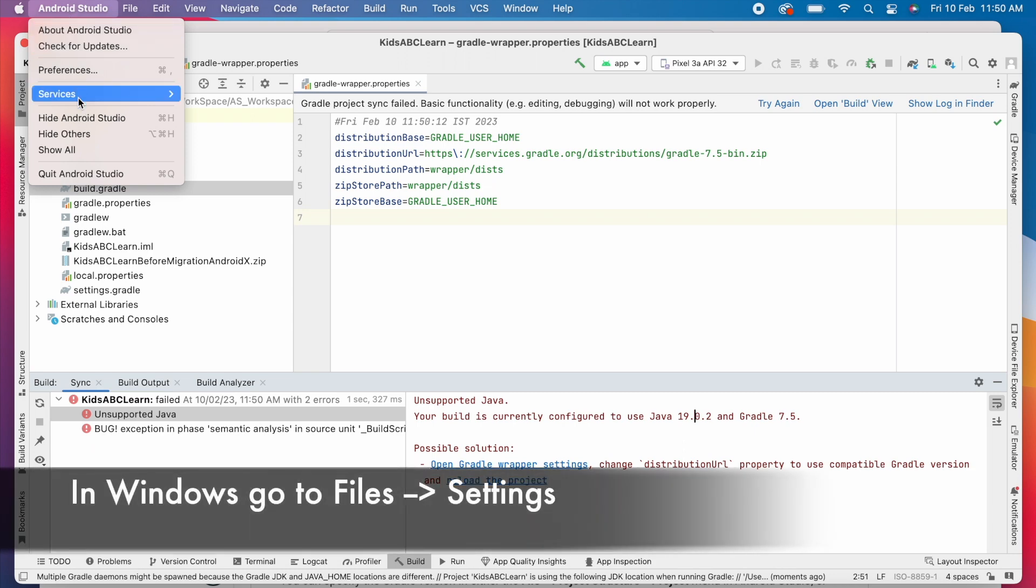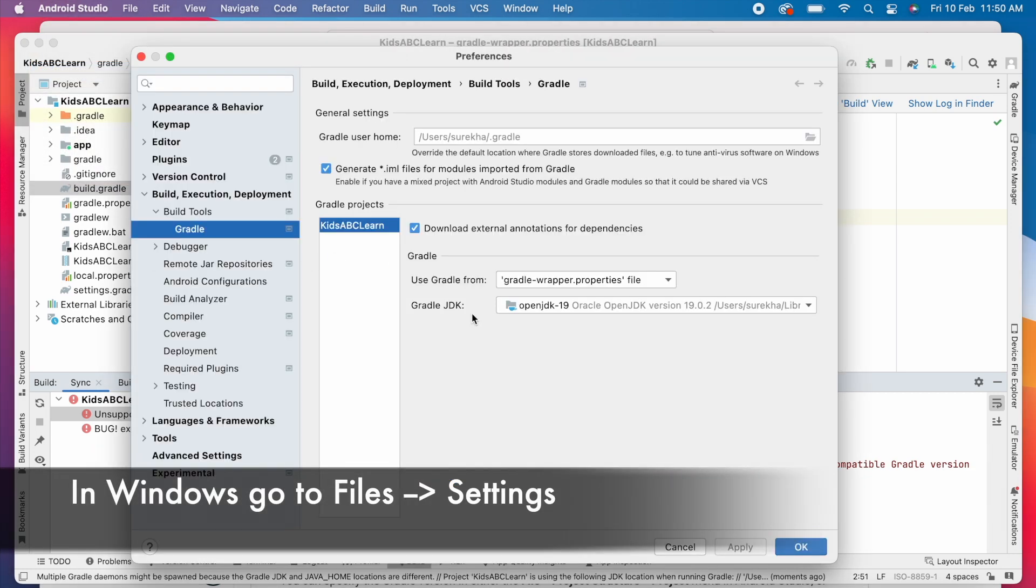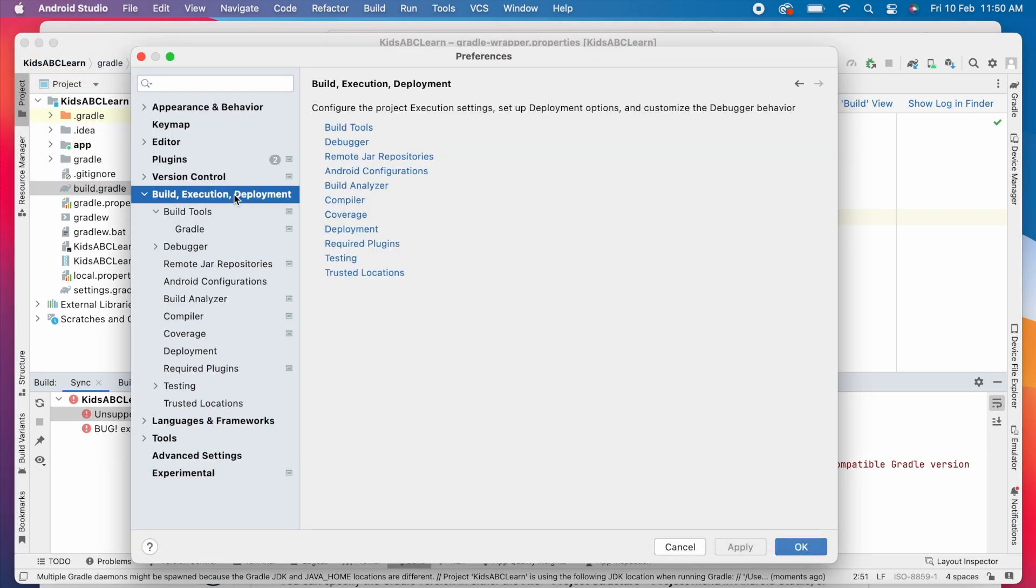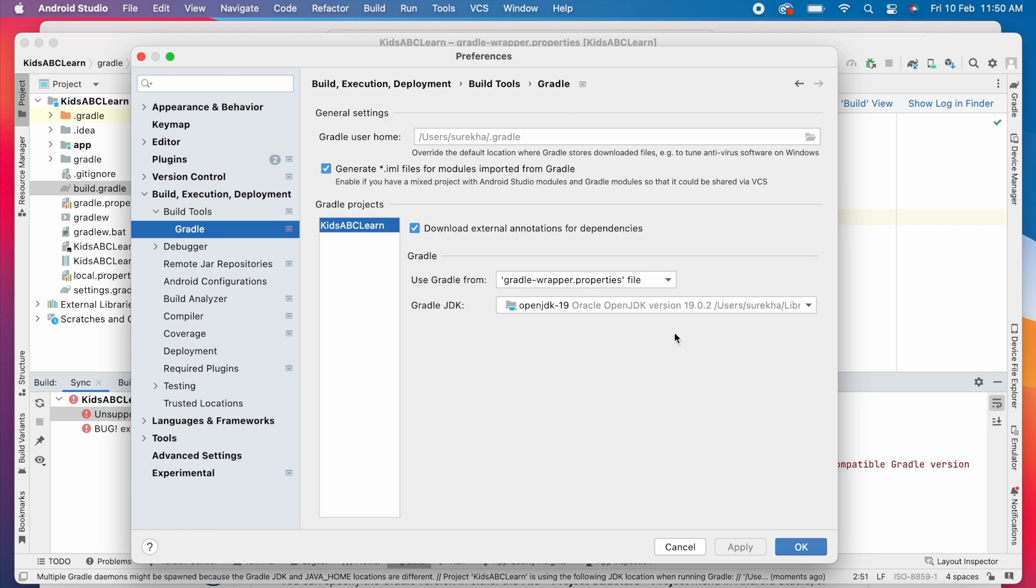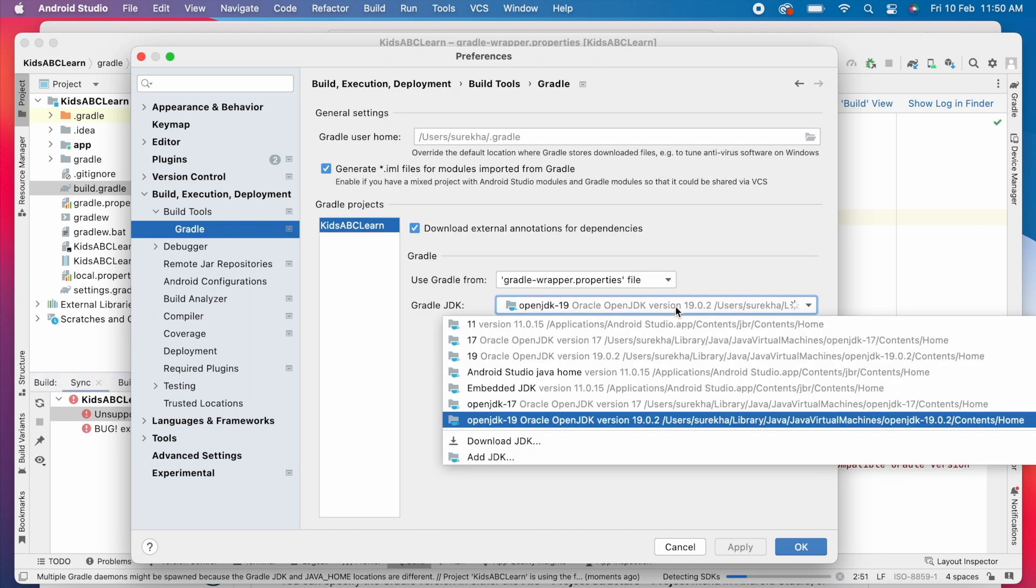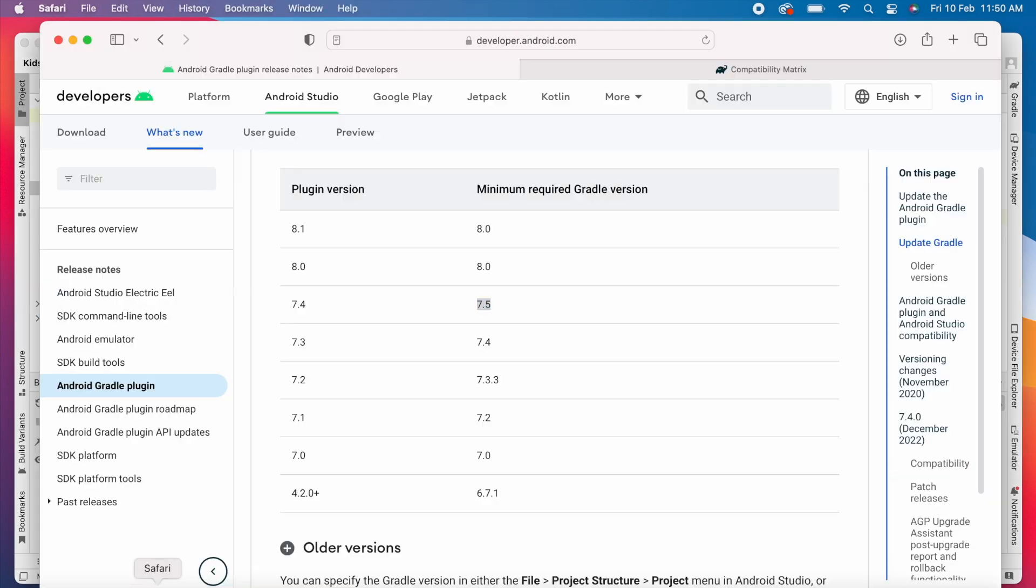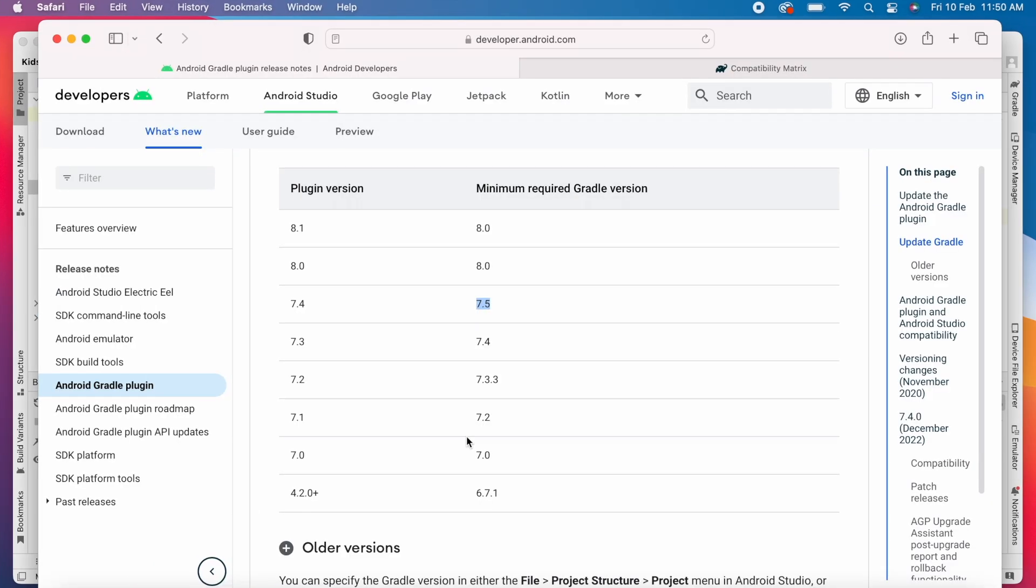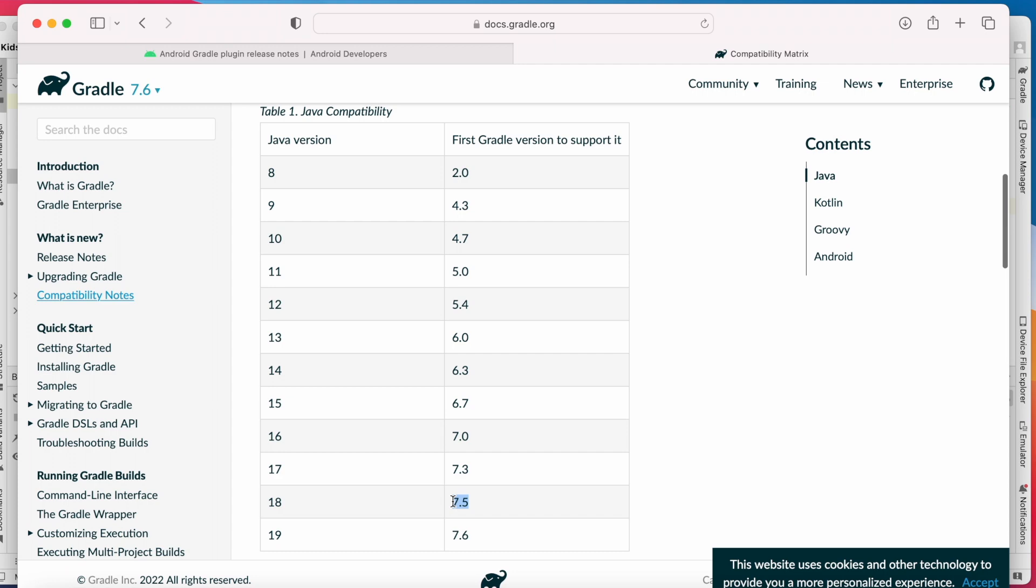Or go to Android Studio, preferences, build execute deployment, build tools, and Gradle. Here, change this Gradle JDK. For that, check what is compatible Java version for Gradle 7.5.